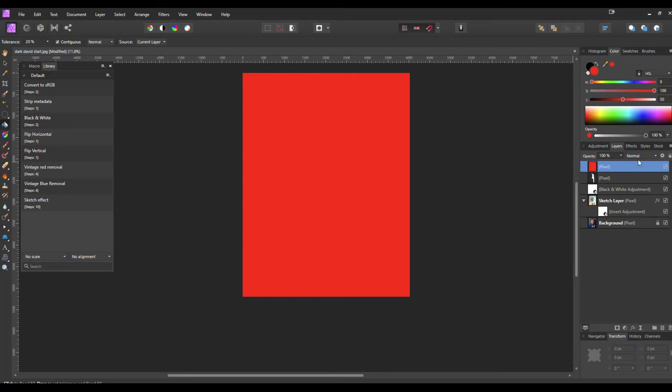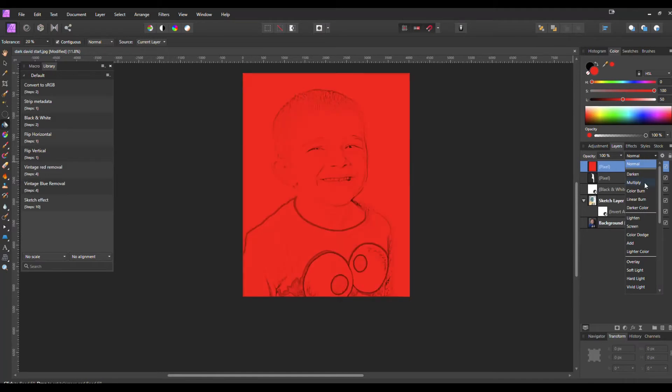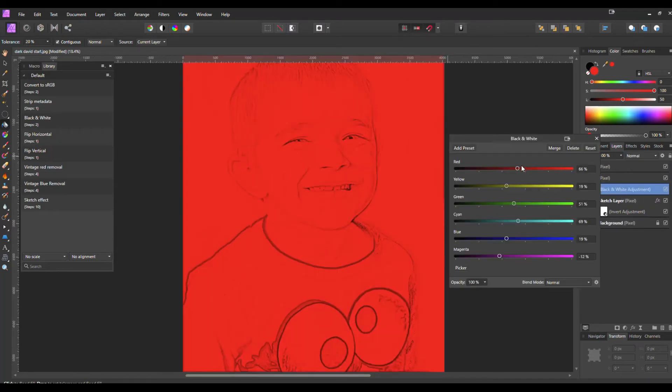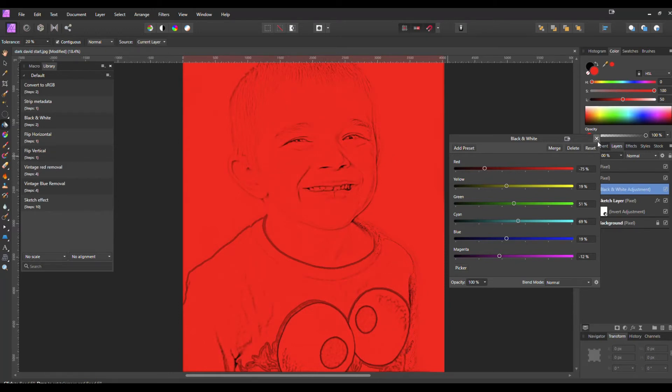Now from here we have a couple different options. To get a few different effects, we can go down here and Multiply is a really good option if you kind of like that pop art style sketch you can get. You can go back into that Black and White layer and control each color individually so they blend better with the color effect that you want for that photo.